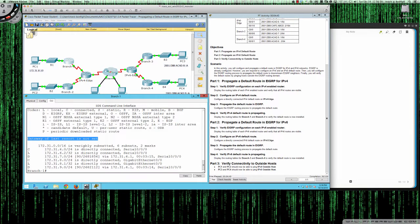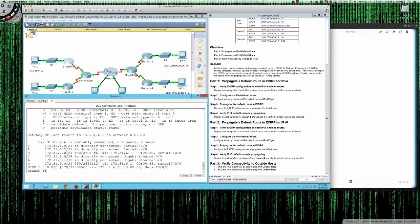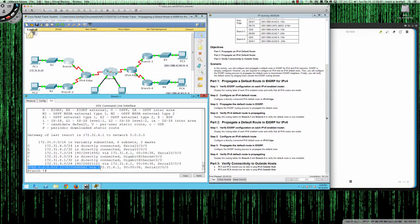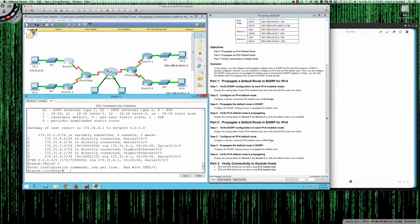Now if I pull Branch1 up and do a show IP route, we can see the gateway of last resort is now set to 172.31.6.1 — that's the interface on the IPv4 edge router. Most importantly, we learn that static route; it comes in as an external EIGRP route. The asterisk means it's a candidate for the default route, and since we don't have any other default route set, this candidate route gets placed into the routing table. The administrative distance on that route is 170.